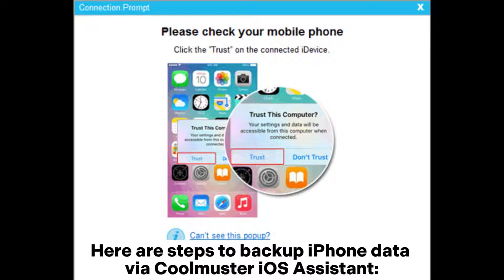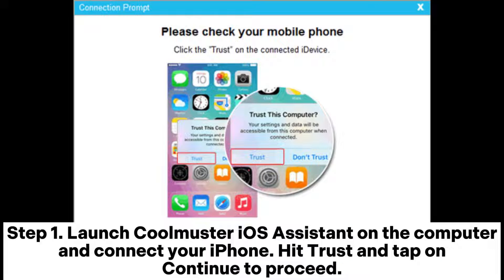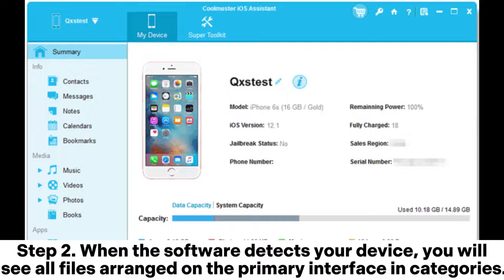Here are steps to backup iPhone data via Coolmuster iOS Assistant. Step 1: Launch Coolmuster iOS Assistant on the computer and connect your iPhone. Hit Trust and tap On, then continue to proceed. Step 2: When the software detects your device, you will see all files arranged on the primary interface and categories.